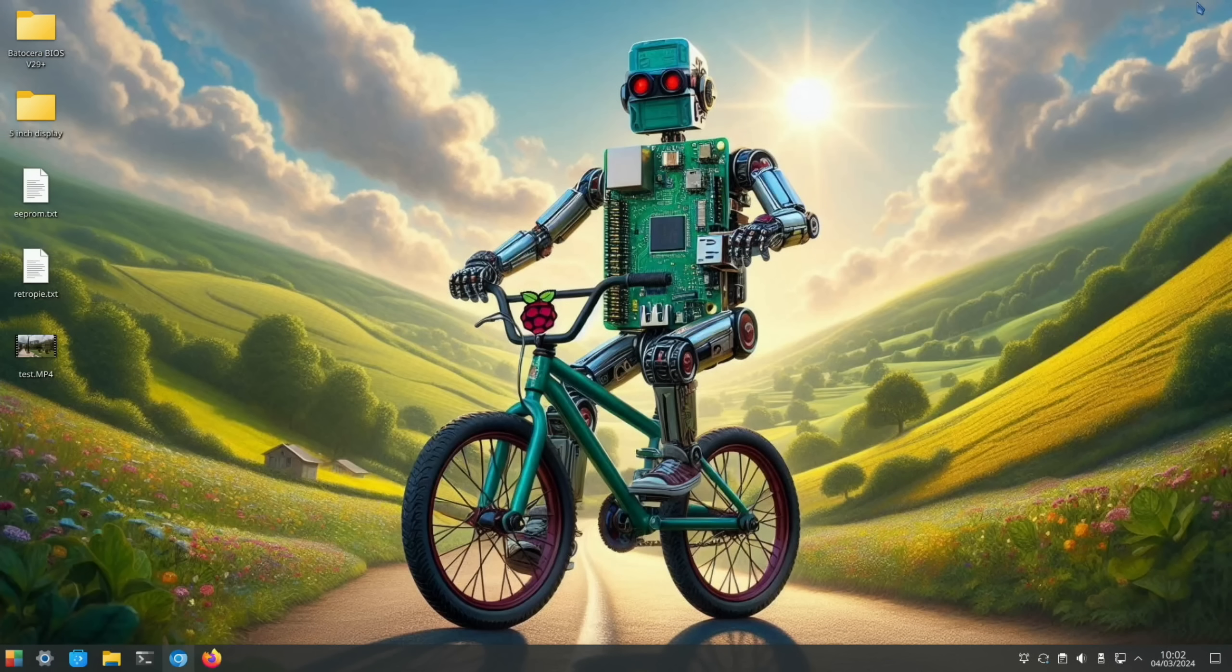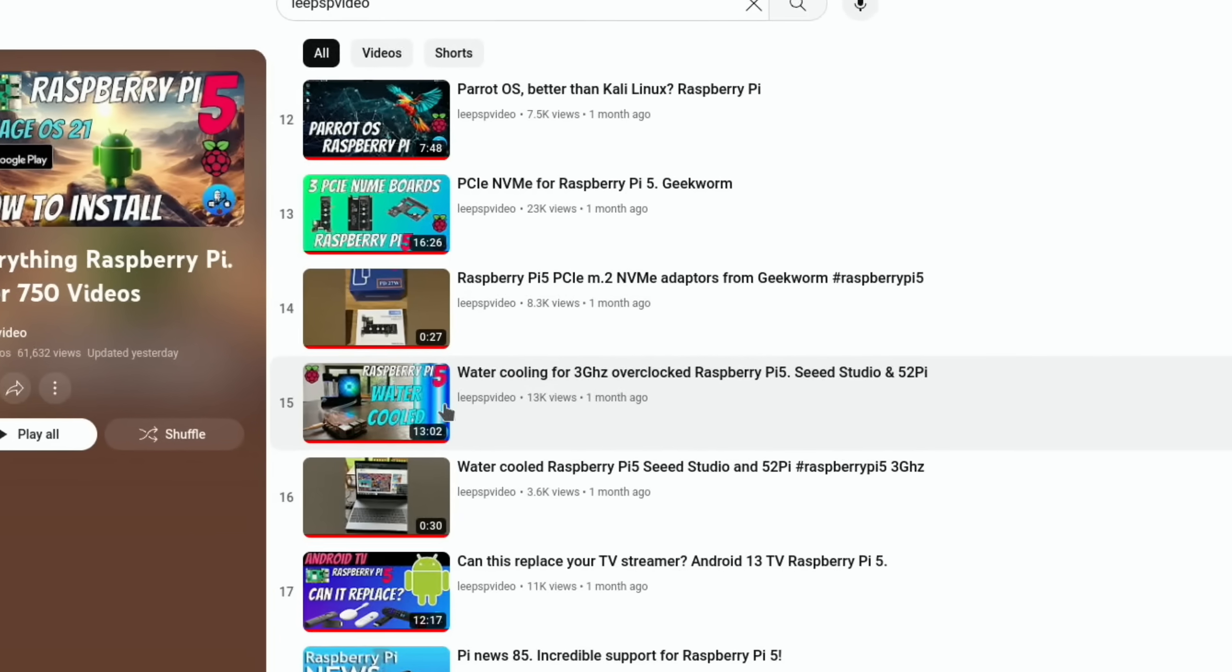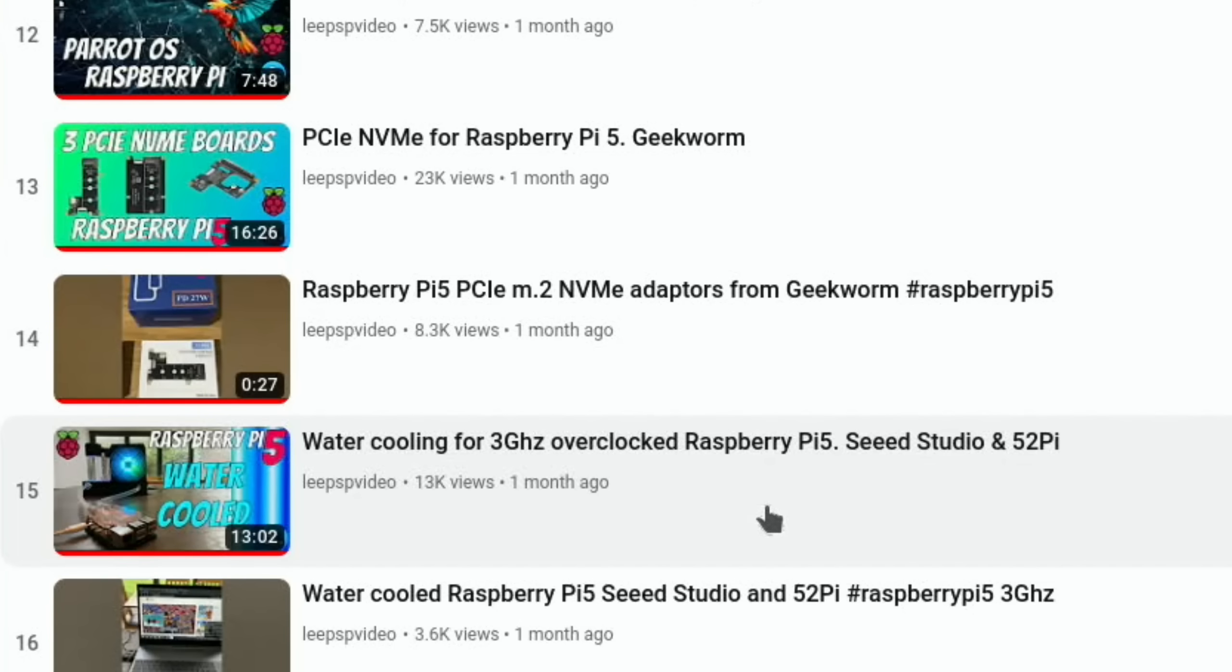Okay, so Pi News 86. A lot has happened since the last Pi News 85 just over a month ago. 52 Pi sent me the water cooling option for Raspberry Pi 5, which was very cool.